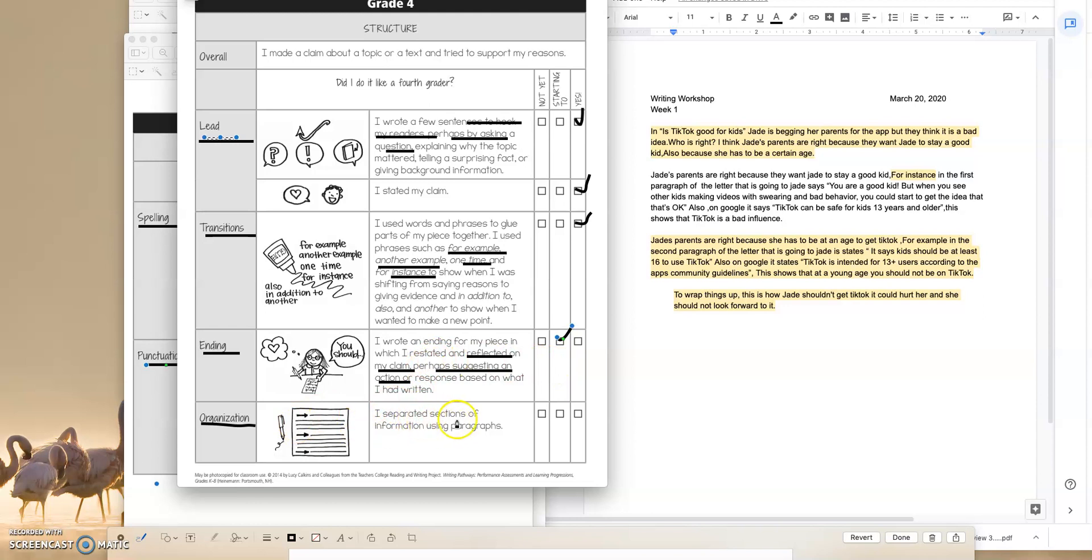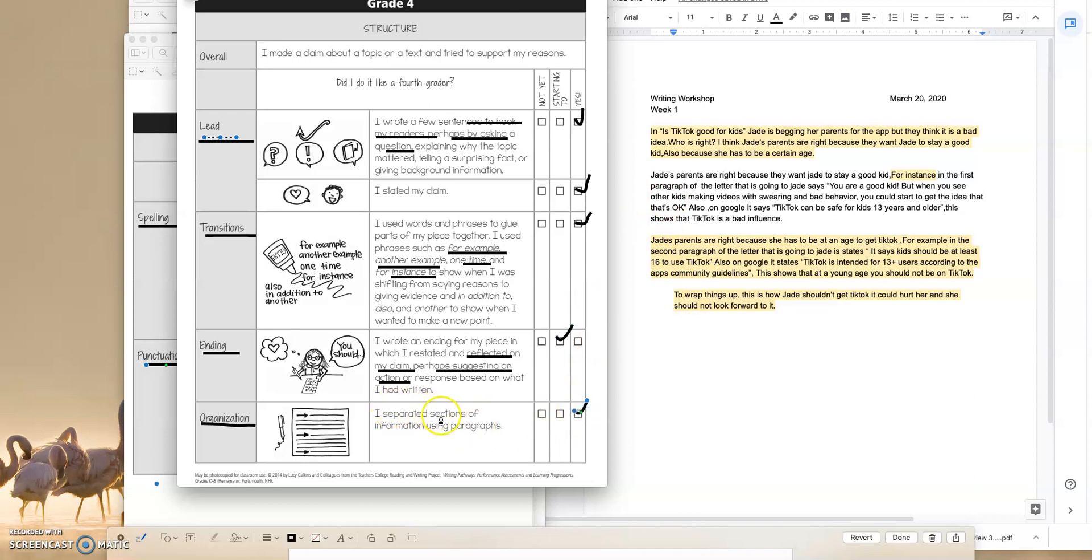Organization. I separated sections of information using paragraphs. We stated when we were reading it over, the student clearly has an intro, a conclusion, and body paragraphs separated. So definitely this student is getting a check on yes for organization.